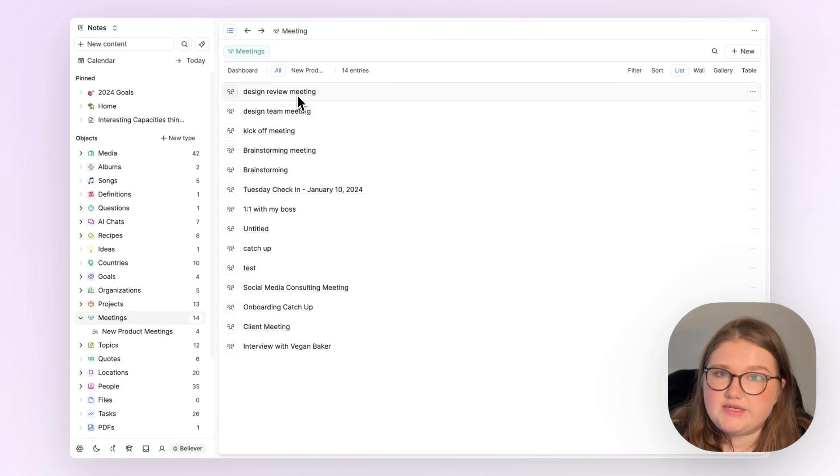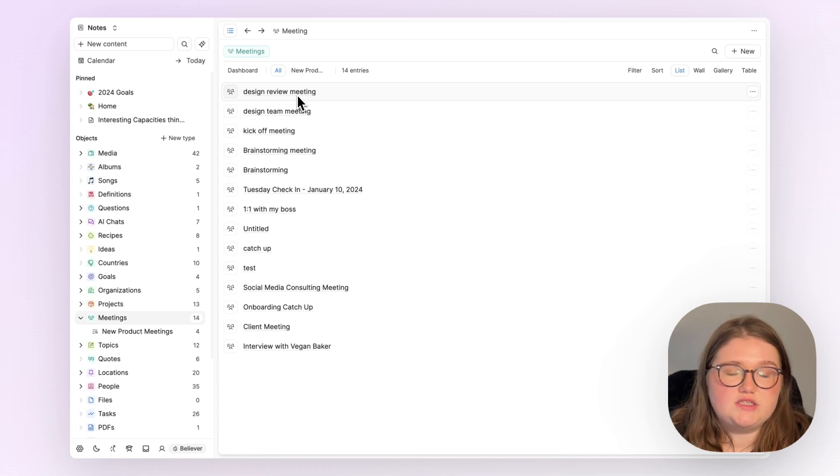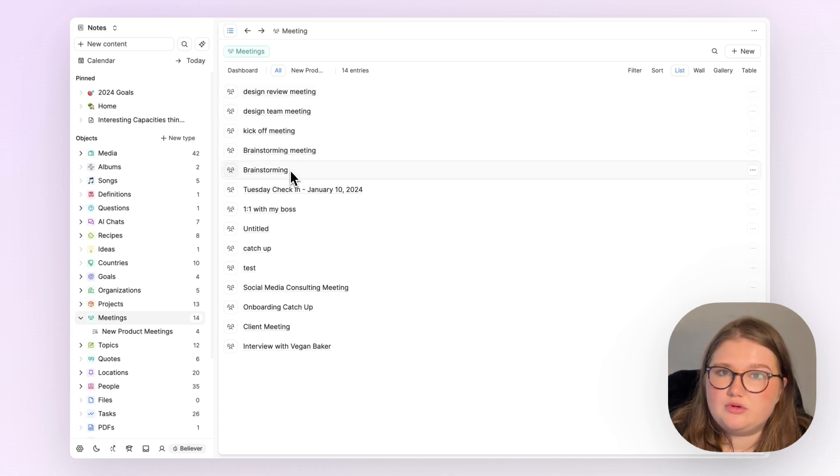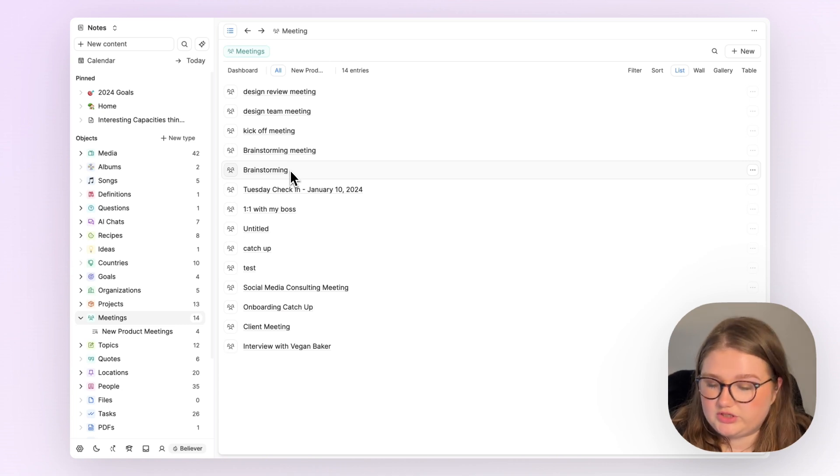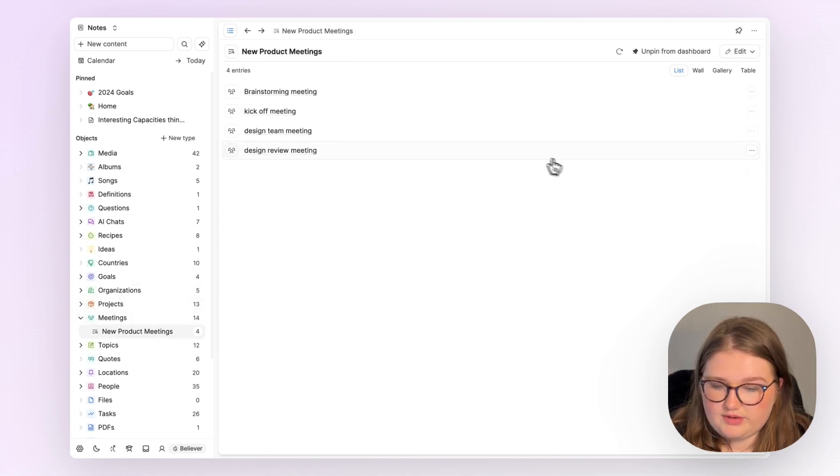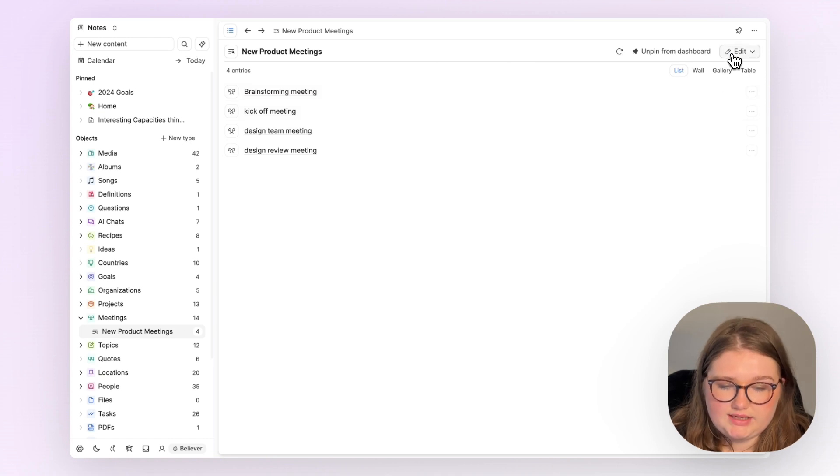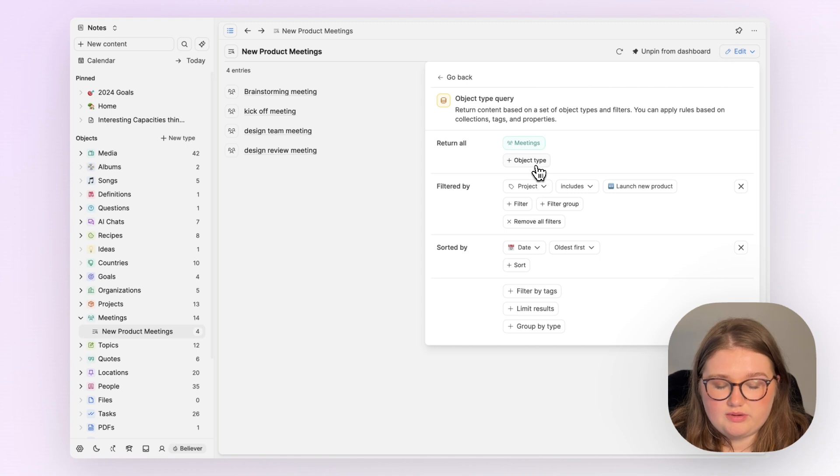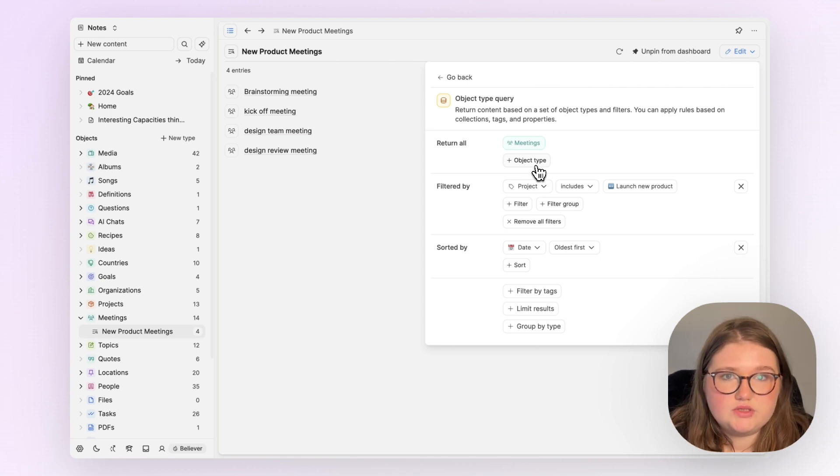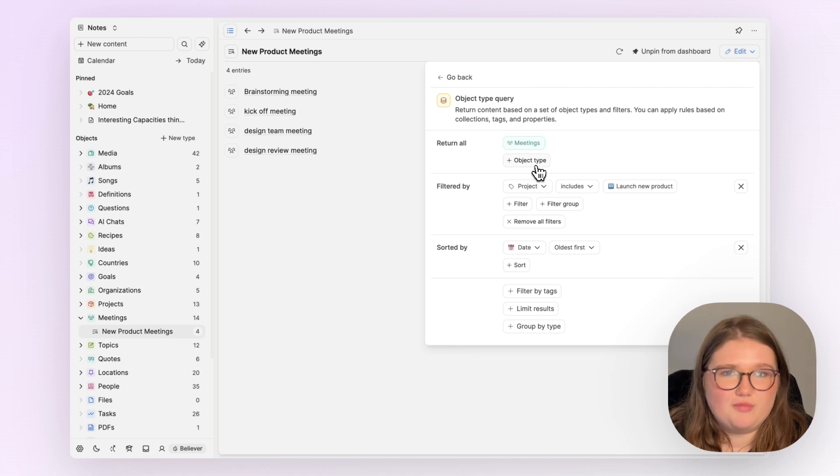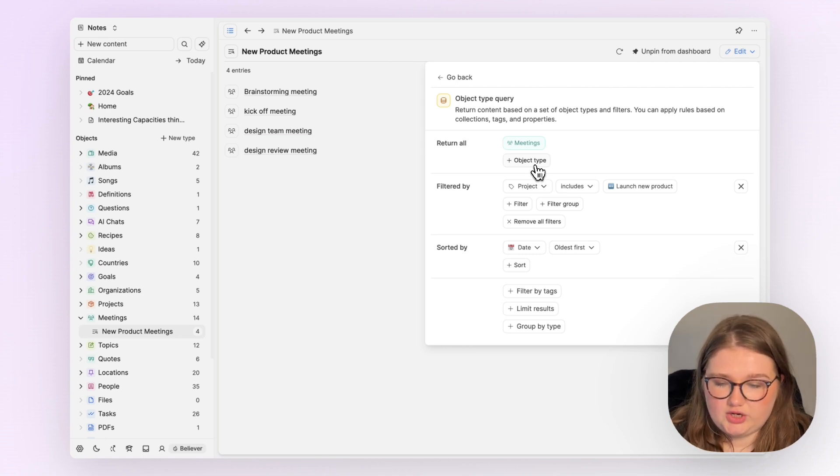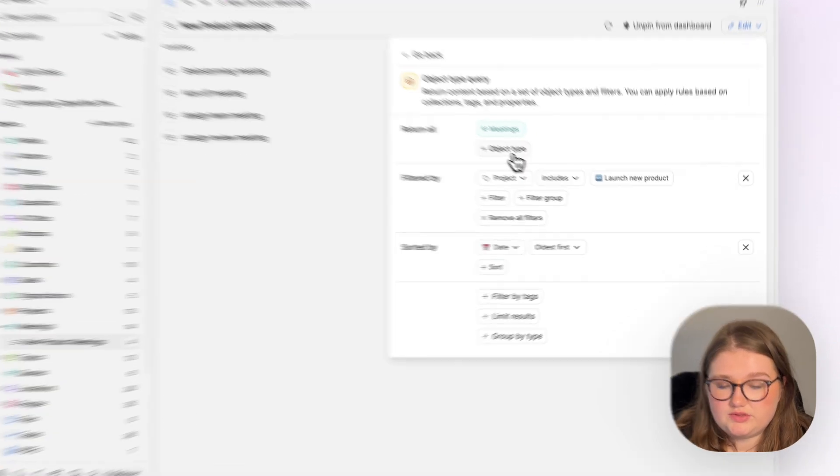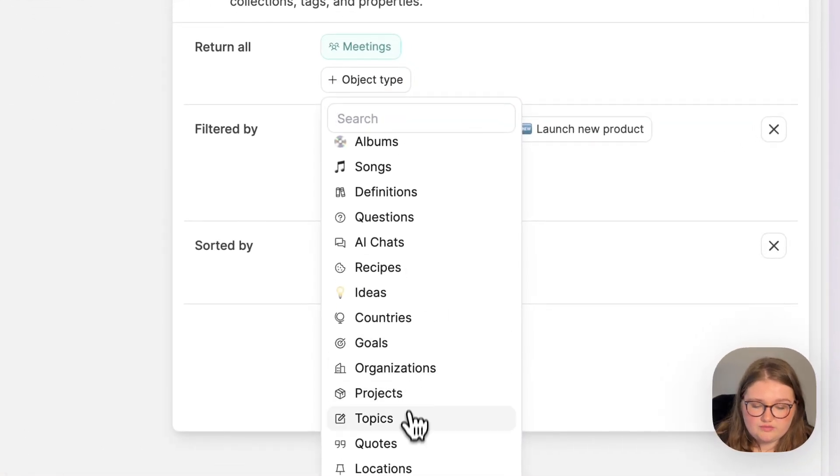But a very key difference between filtering something in your object type here and saving that search versus the full functionality of a query is that you do not just have to look at one object type. So I'm going to click on my query here for the new product meetings, I'm going to click edit. Now here there's an option for add object type. What this lets me do is add in results that match other rules from other object types. So here in this one search, I'm going to create a space where I can see all of the meetings associated with the project and all of the people.